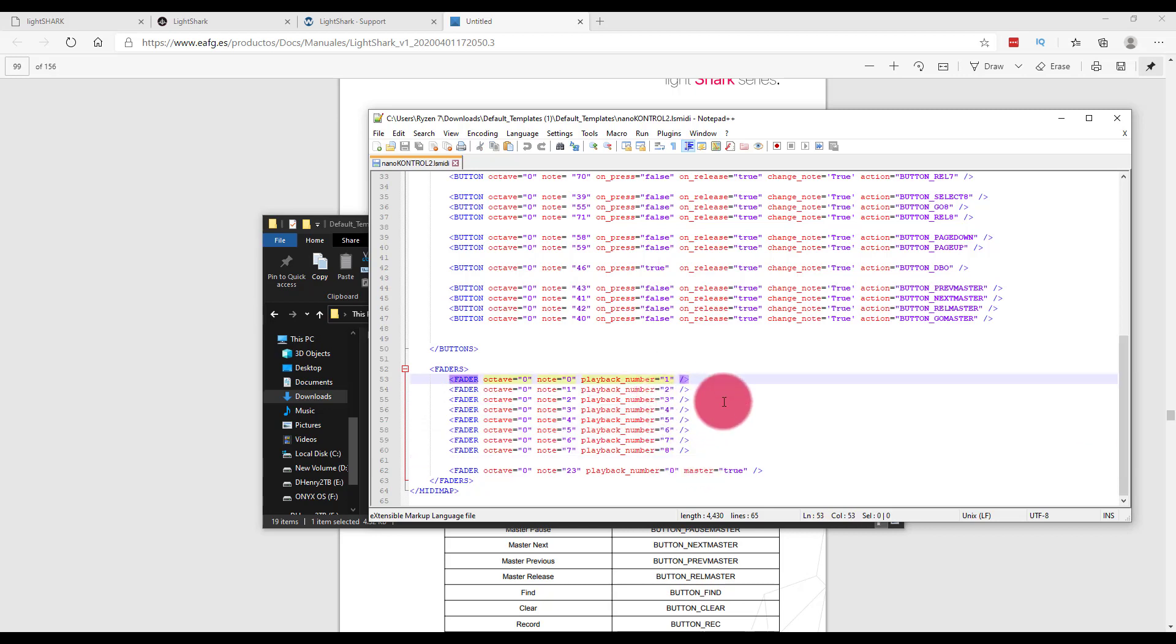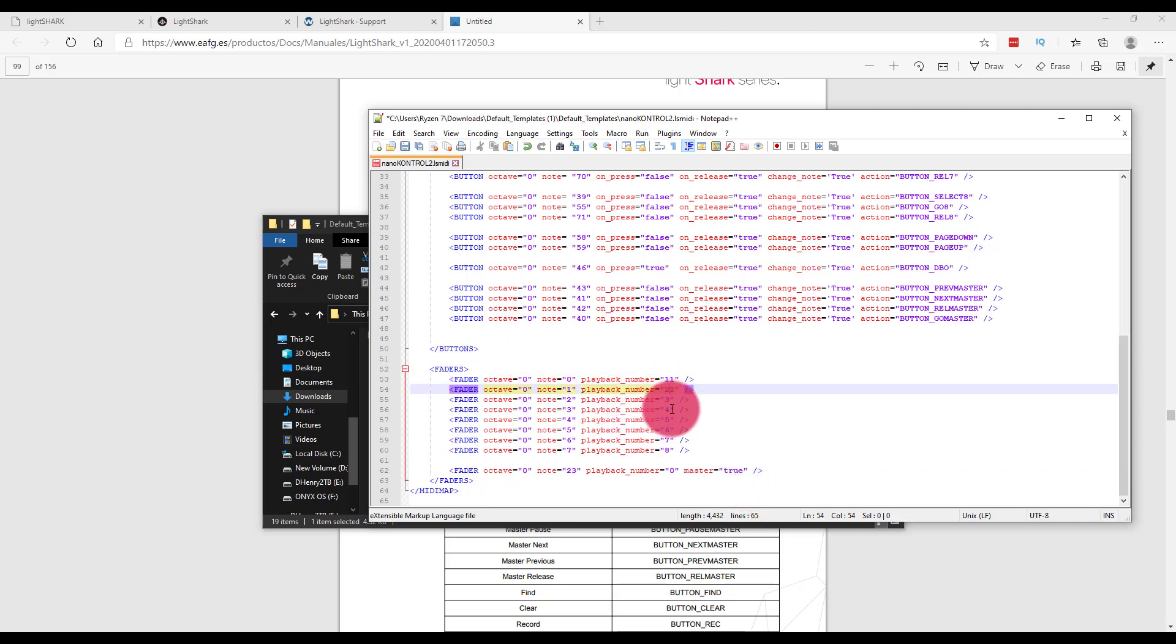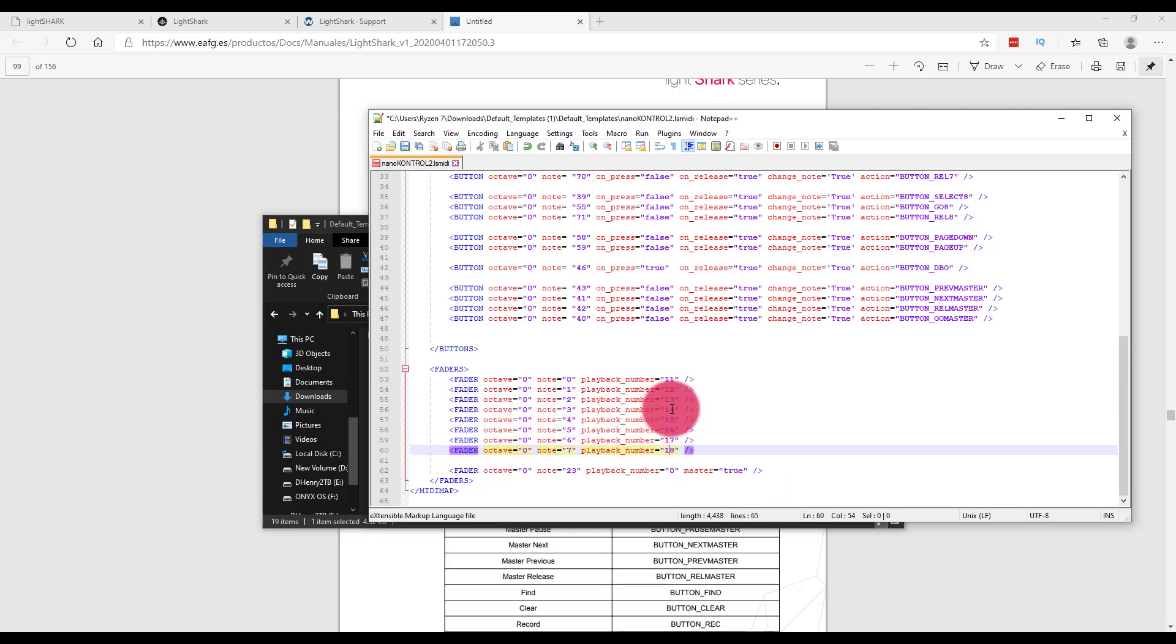Changing that is really just as simple as changing this playback number. So we can go to make it 11, 12, 13, 14, 15, 16, 17, 18, you get the idea.